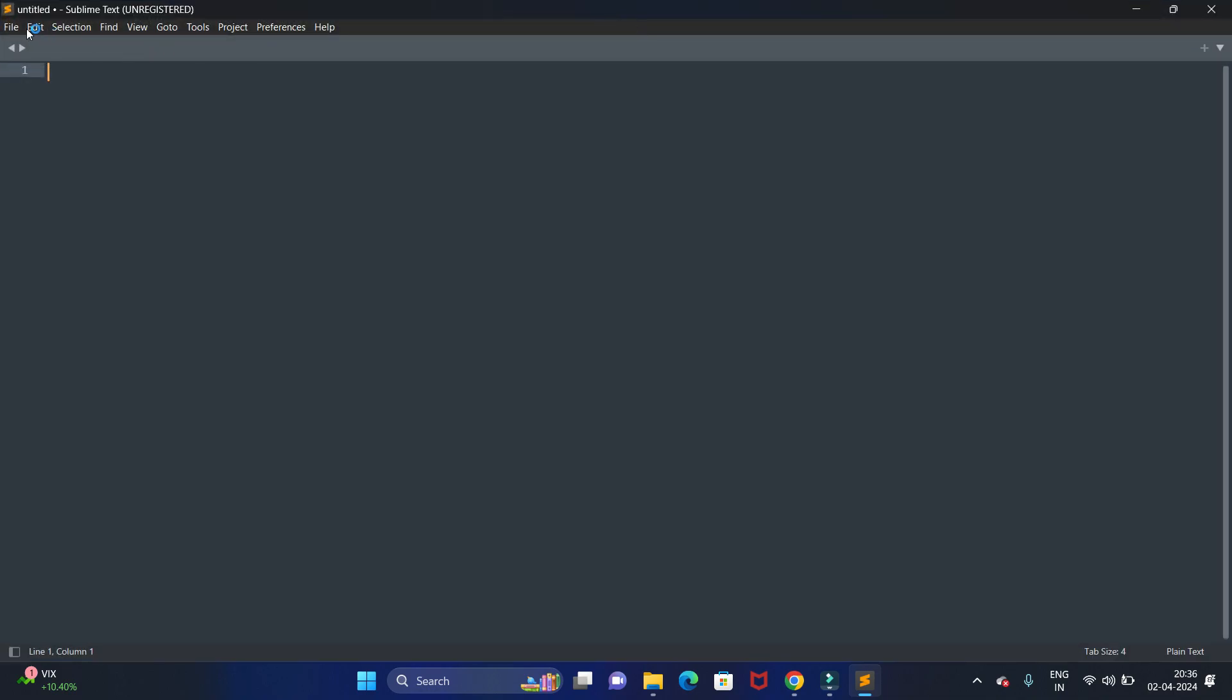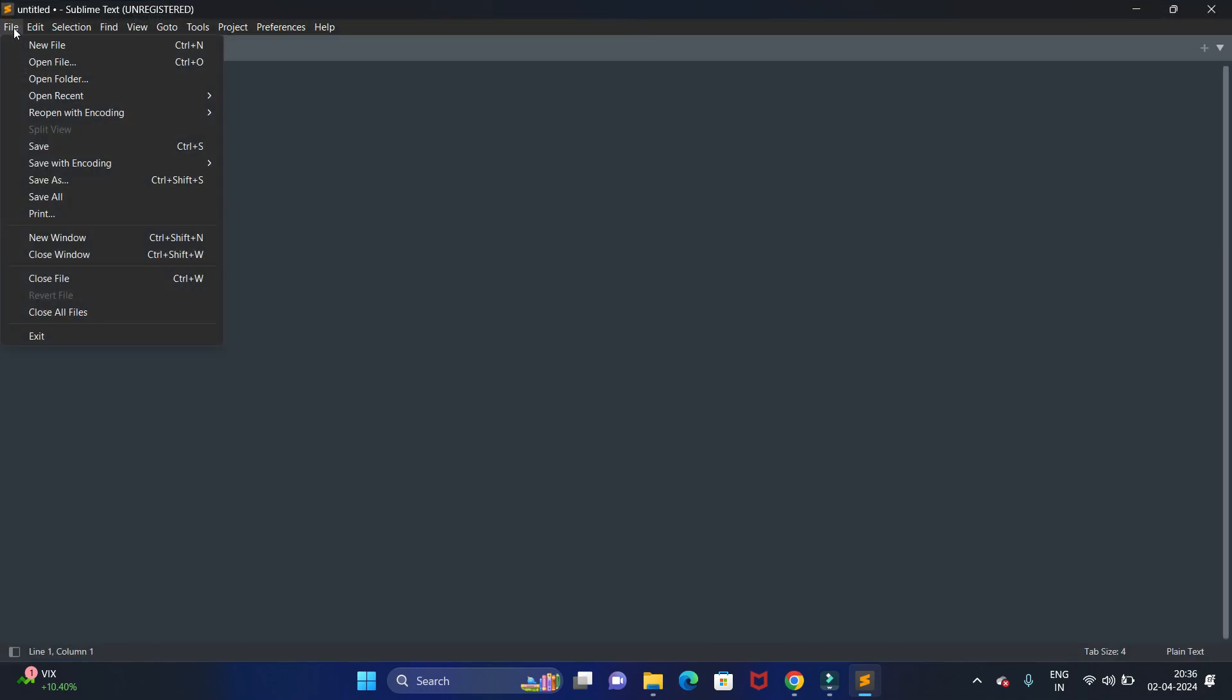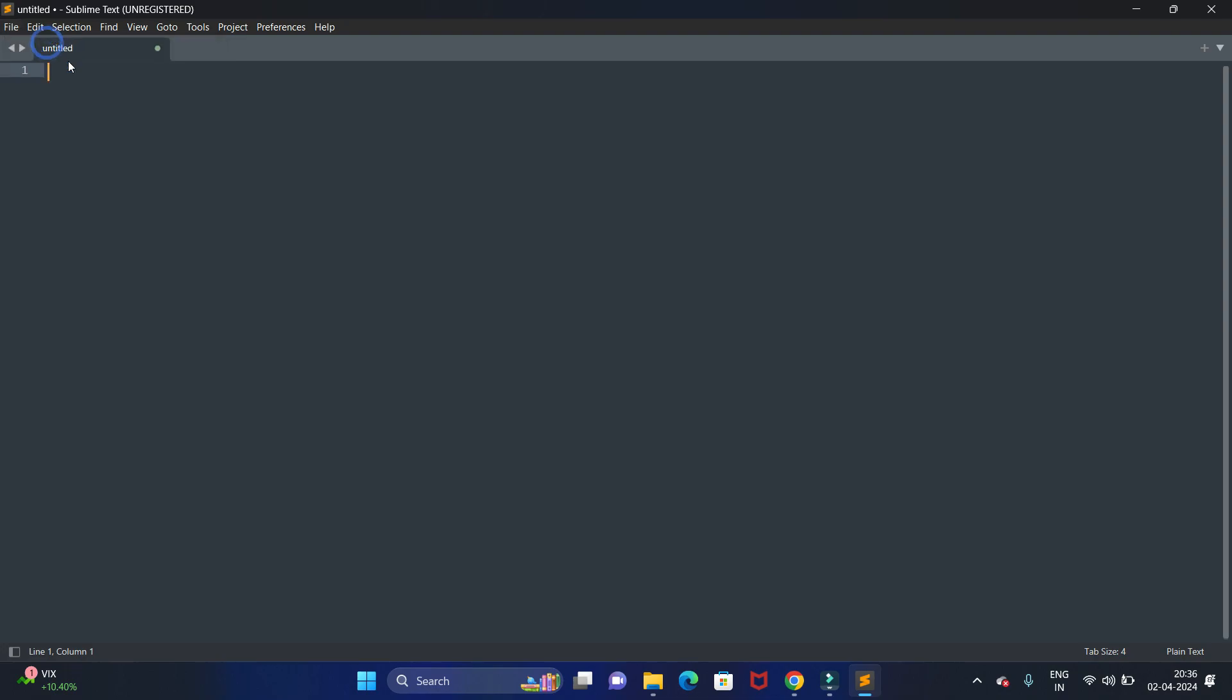First we will create one folder. Click on File and here we can create a new file. Now let's write your code. First we are writing HTML code, so first is HTML tag.